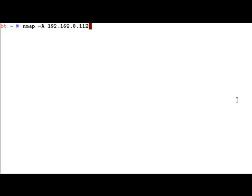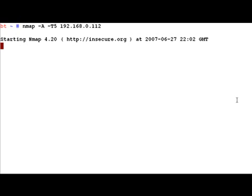One small thing we can do is tell nmap how fast to conduct the scan using the -T option. We can feed any value between one and five — the higher the value, the faster nmap sends out its scan. So let's use five and allow it to run.